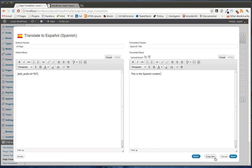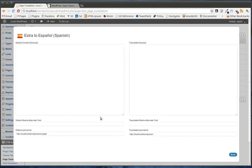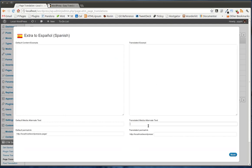We also have the ability to simply copy the text over, so it'll take it from the default and copy it over to the new translation. And maybe that's for if you're only doing a minor translation.